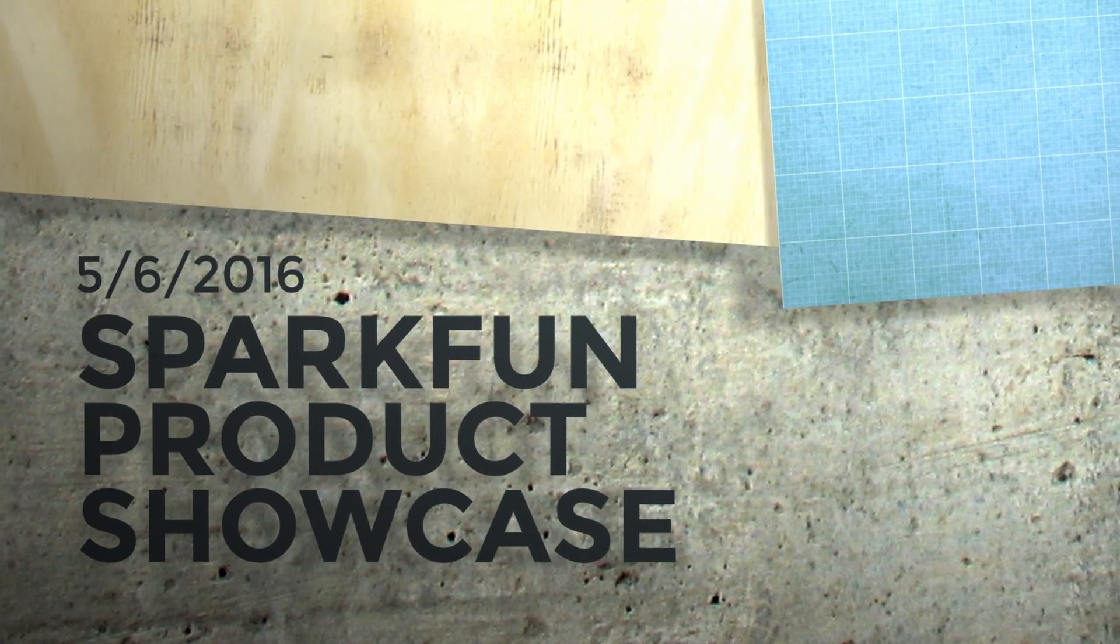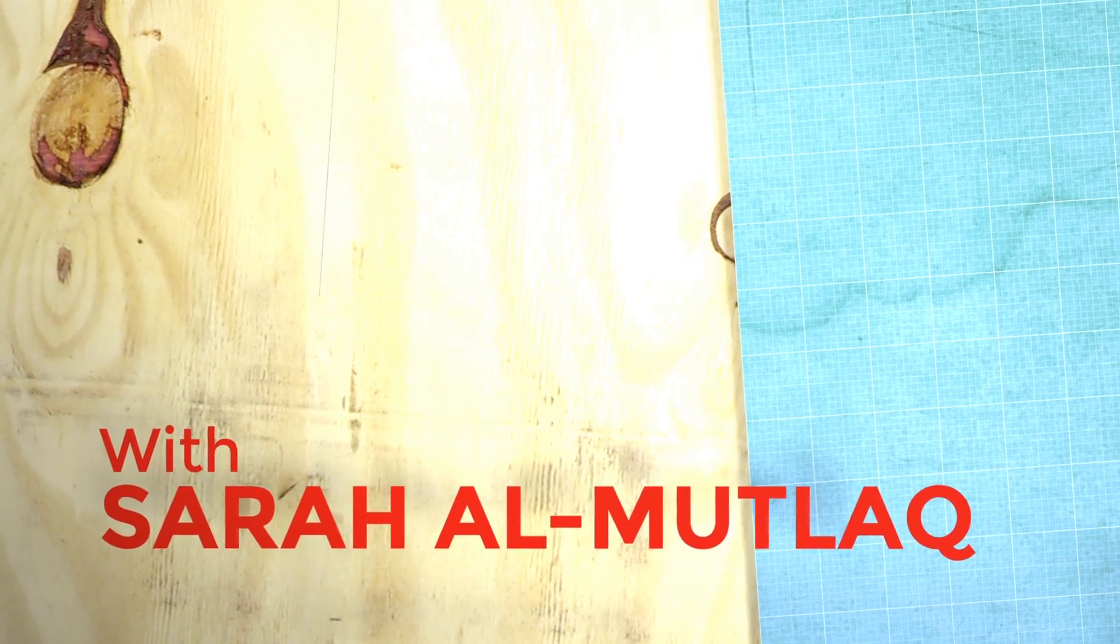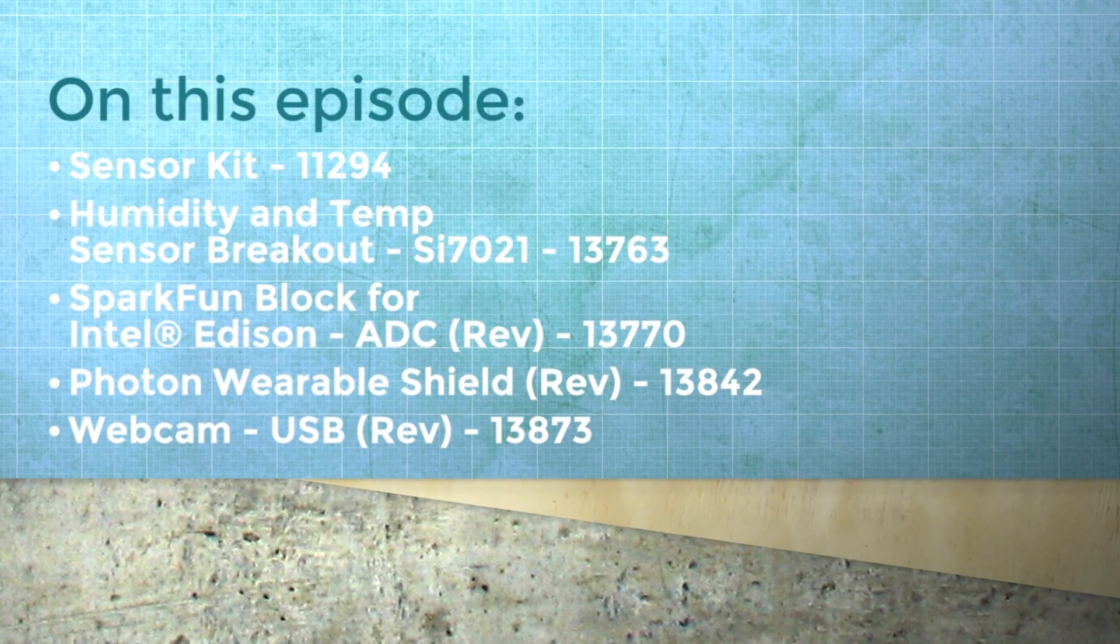Hey guys, I'm Sara. We've got an awesome new sensor kit and some revs to talk about, so let's get started on this week's Friday Product Post here at SparkFun.